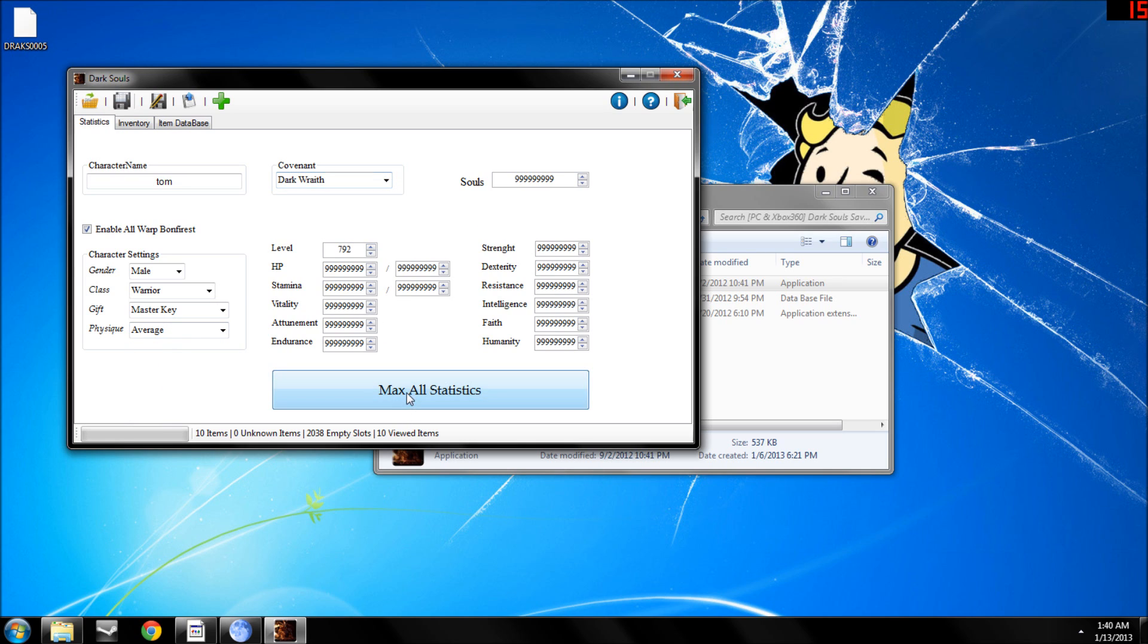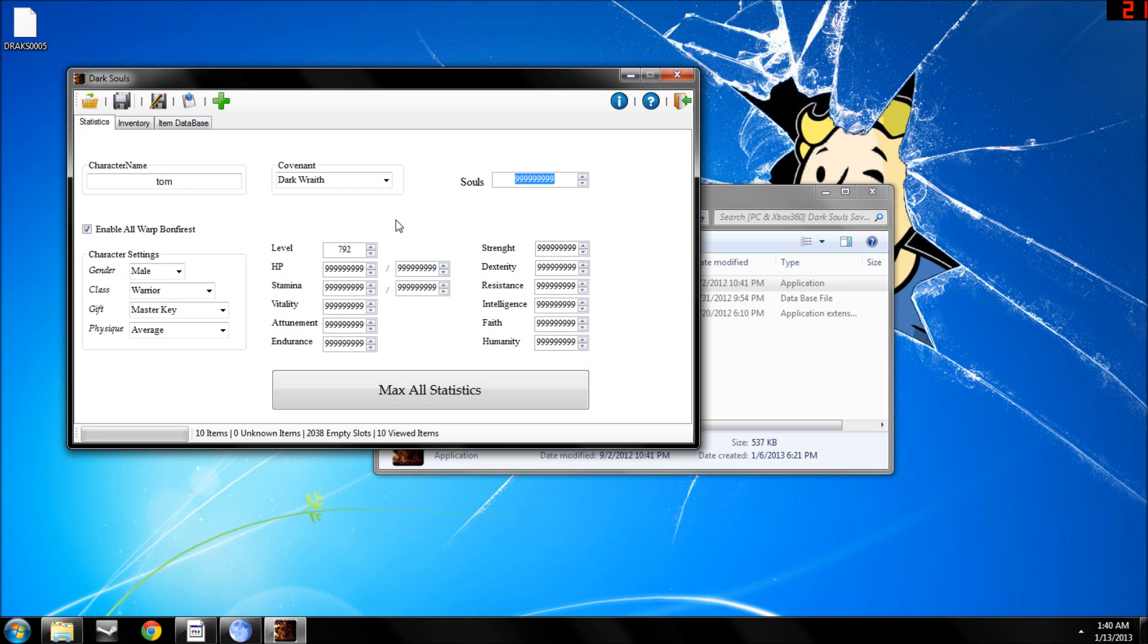You can max all your statistics, you can do high level PVP, medium level PVP, and low level PVP. We'll just leave it at 125.